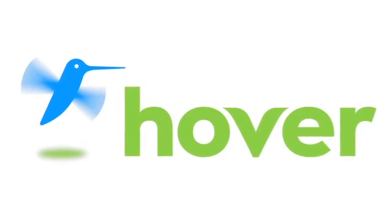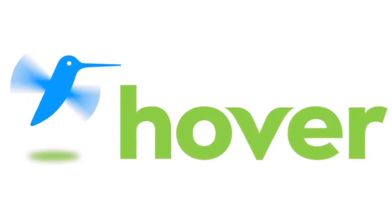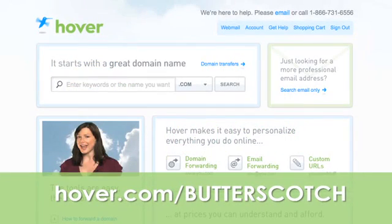This episode is brought to you by our friends at Hover, the easiest way to buy domain names and do more with them. Get 10% off today by visiting hover.com/butterscotch.